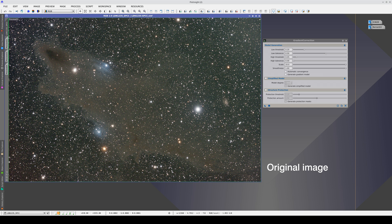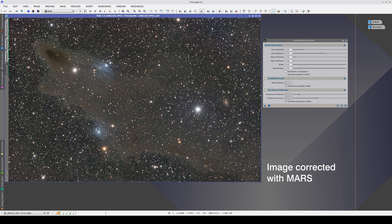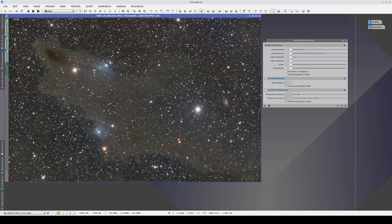We cannot expect a better correction using a tool that is based exclusively on image data. In this case, it would be better to use DBE because we can selectively place samples without placing any inside the nebula. With Mars, we can avoid this type of overcorrection and preserve all the light inside the nebula much better. We also discovered that the structure in this corner was not actually a gradient, but was the beginning of another nebular structure. The nebula itself is a very smooth gradient that can only be corrected if we have an external reference to the image. Mars is designed to provide an absolute reference on the entire sky and is the only way to have an objective gradient correction.